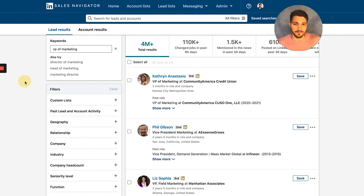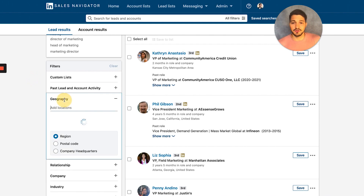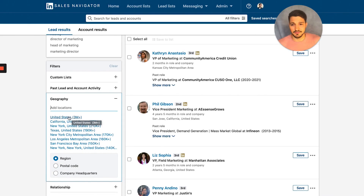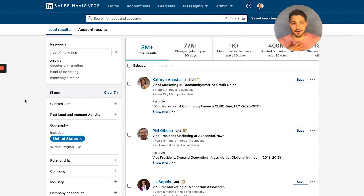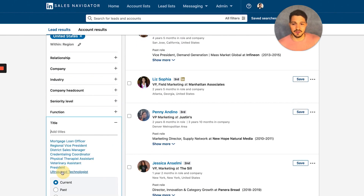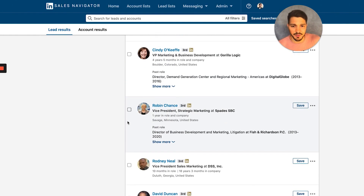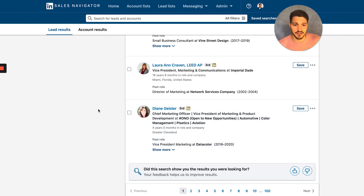Now you can start to refine down. I don't want to reach out to all four million VPs of Marketing around the world, so what we want to do first is narrow it down to specific states, countries, regions, or postal codes. To keep it simple, let's go after the United States — everyone in the US. That gets us down to 3 million, which is still way too many. You can keep refining by industry, function, job title, or seniority level. LinkedIn will sometimes include people who aren't actually VPs of Marketing, so you'll want to filter that out.